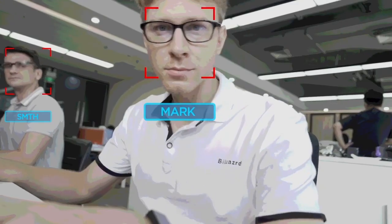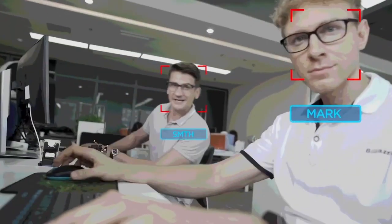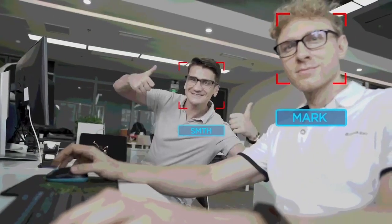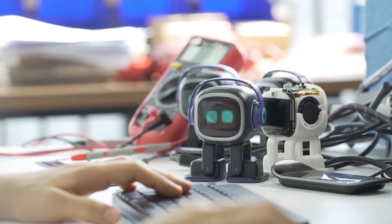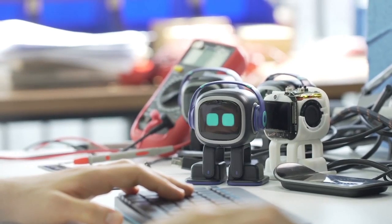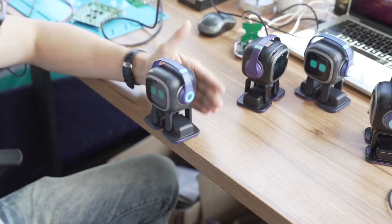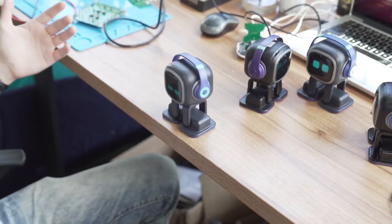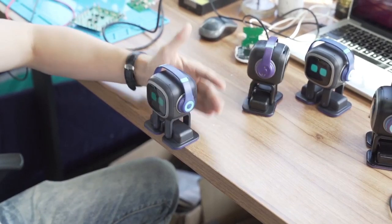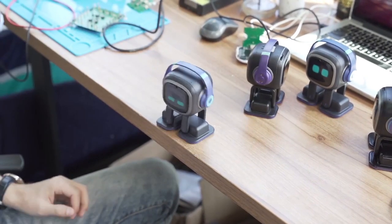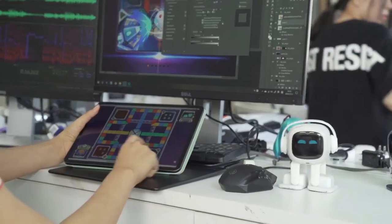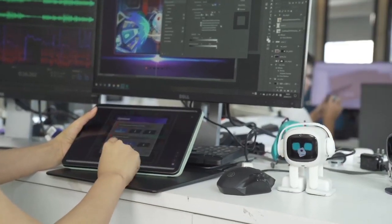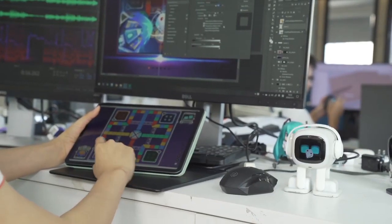Take a photo. Emo moves gracefully around on the desktop. His sensors help him avoid obstacles and he knows not to fall off the table edge. We have designed games and dances for Emo.